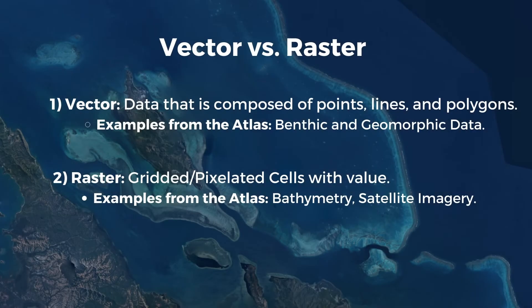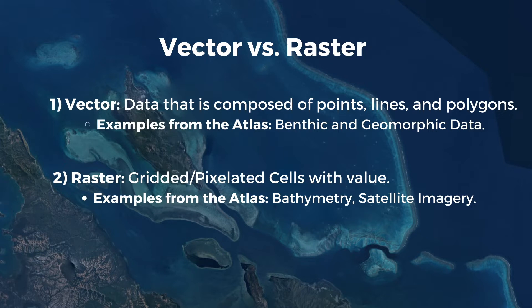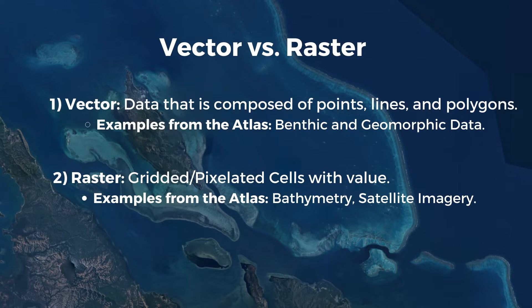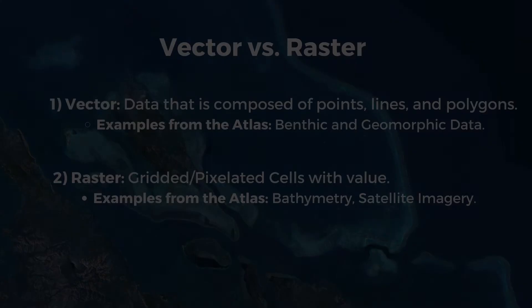To briefly recap on raster versus vector data, vector data is composed of points, lines, and polygons. The benthic and geomorphic data within the Allen Coral Atlas represent vector data. Contrarily, raster data is composed of gridded or pixelated cells where each of those cells have a value and are associated with a specific geographical location. The bathymetry and satellite imagery data are examples of raster data within the Allen Coral Atlas.